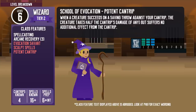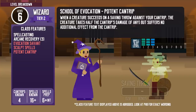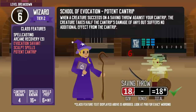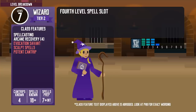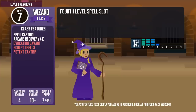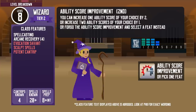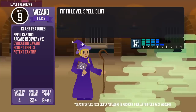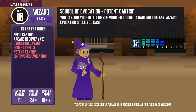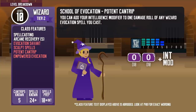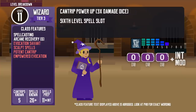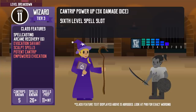At level 6, School of Evocation wizards get the Potent Cantrip feature: if the wizard's cantrip forces an enemy to make a saving throw, it still deals half damage even if they succeed. At level 7, they get 4th level spell slots and can cast spells like Greater Invisibility. At level 8, they get their 2nd ability score improvement. Level 9 brings 5th level spell slots and spells like Cloudkill. Level 10 adds another cantrip and the Evocation school feature allowing them to add their Intelligence modifier to any Evocation spell damage, including cantrips. At level 11, cantrips deal triple the damage dice, and they gain 6th level spell slots for spells like Flesh to Stone.